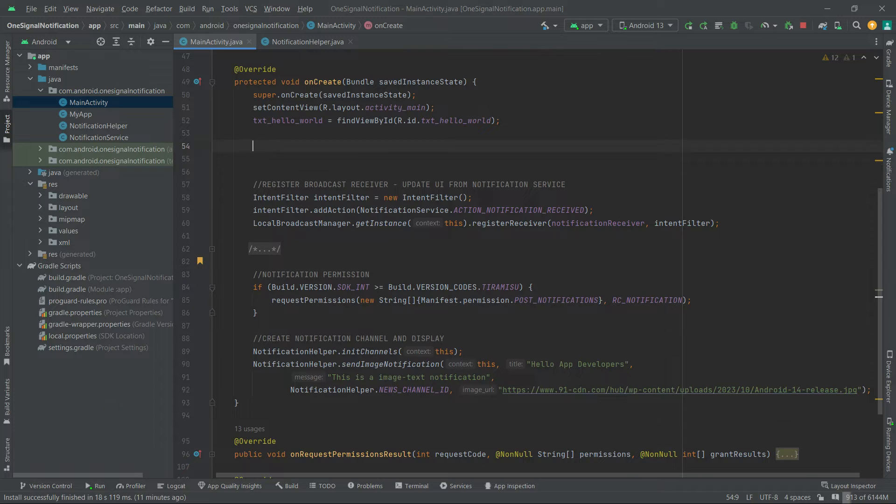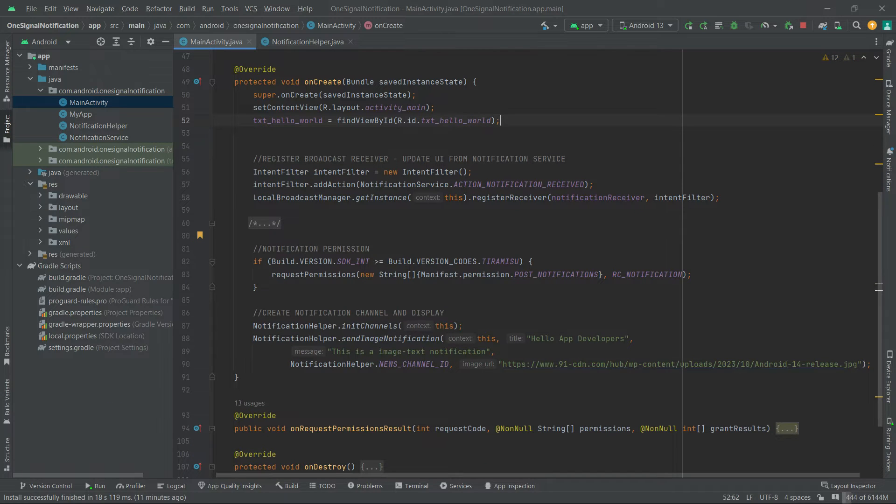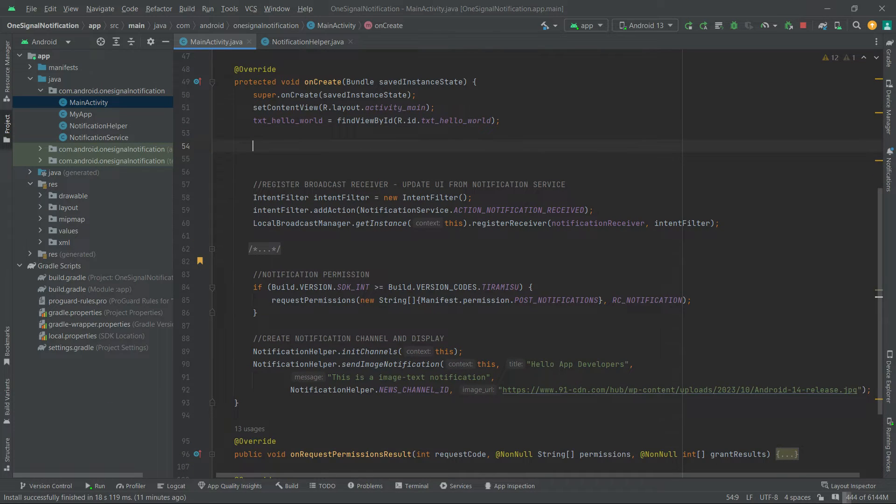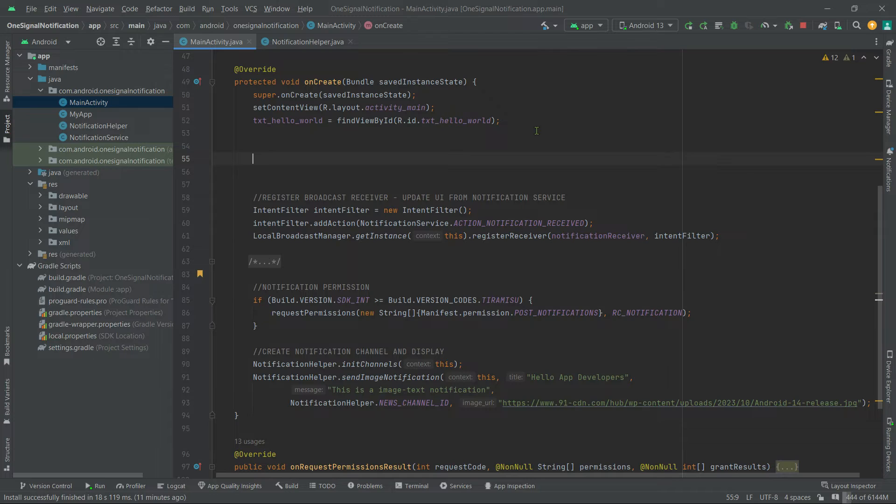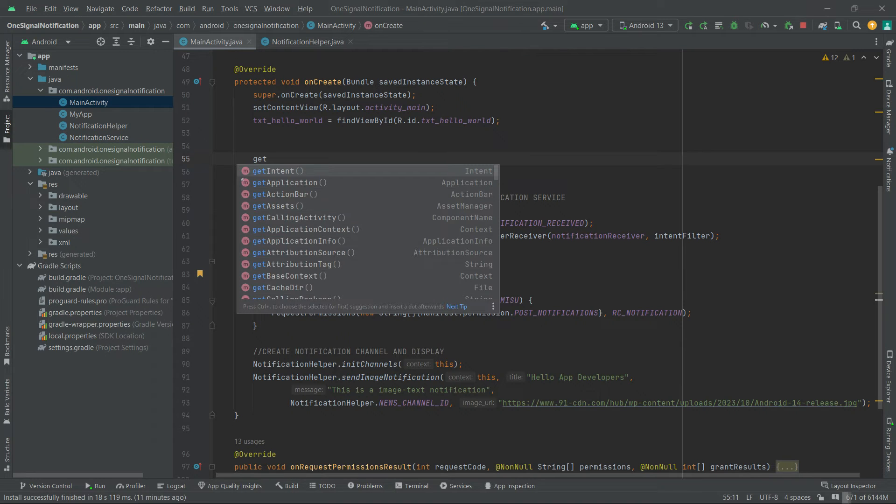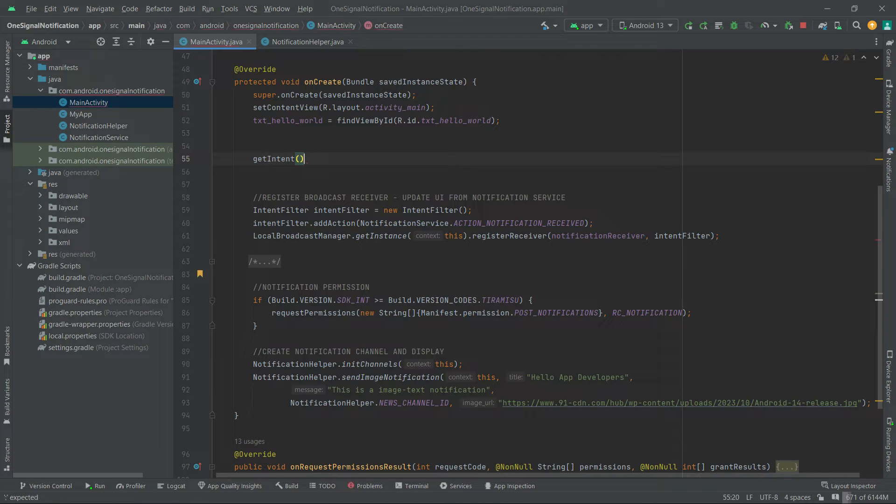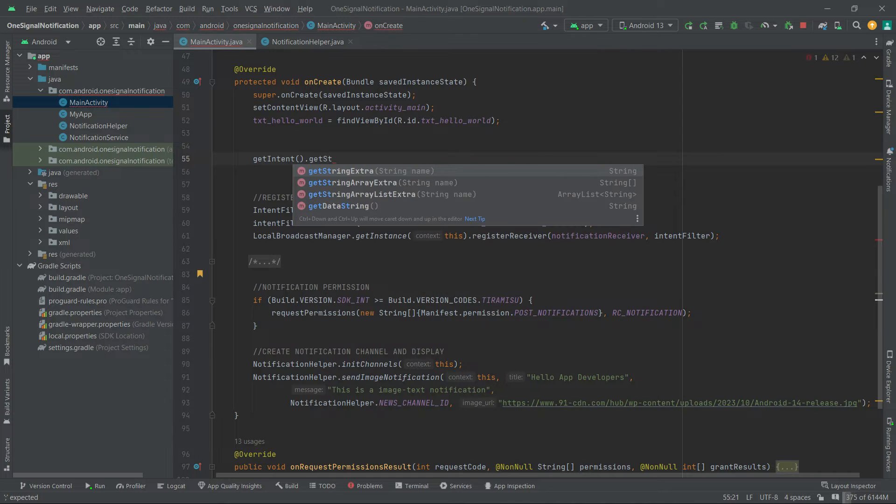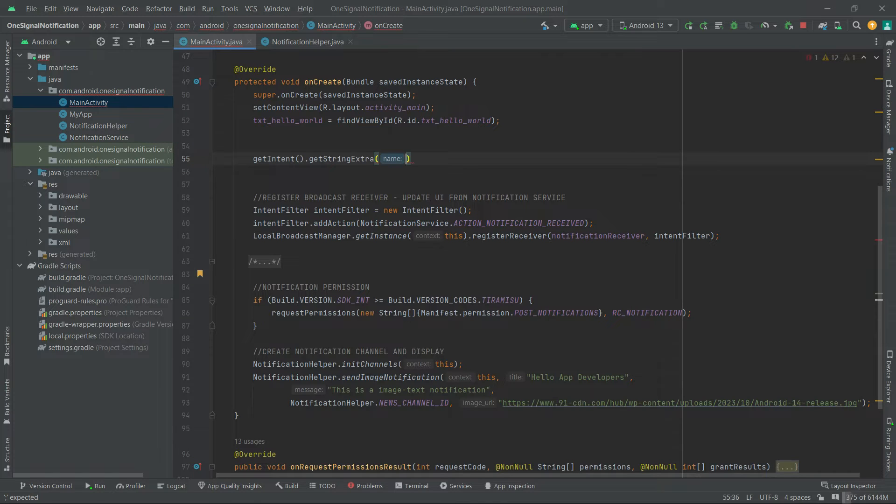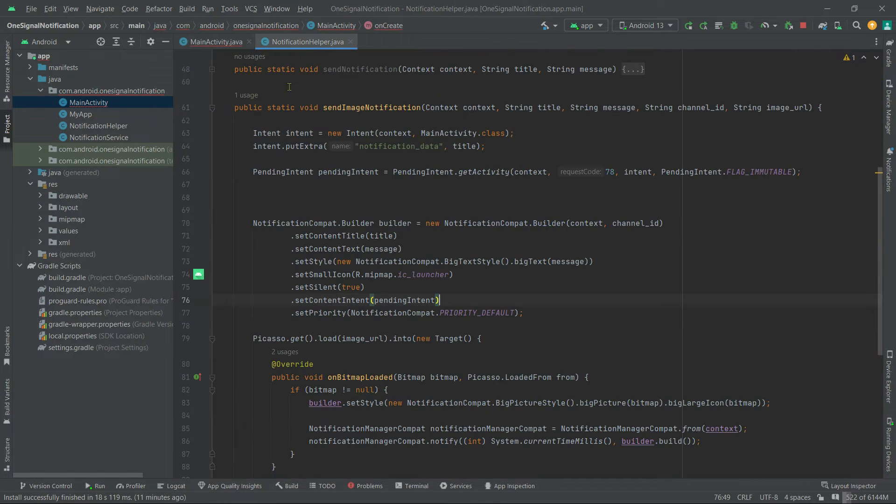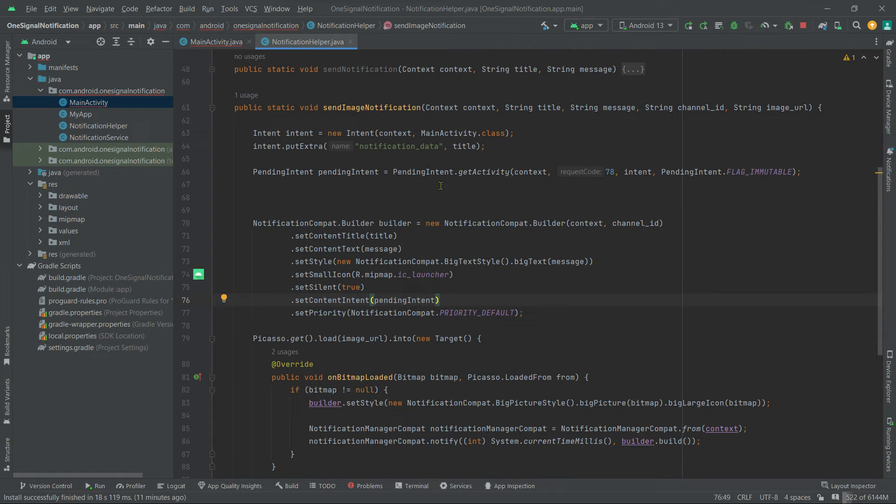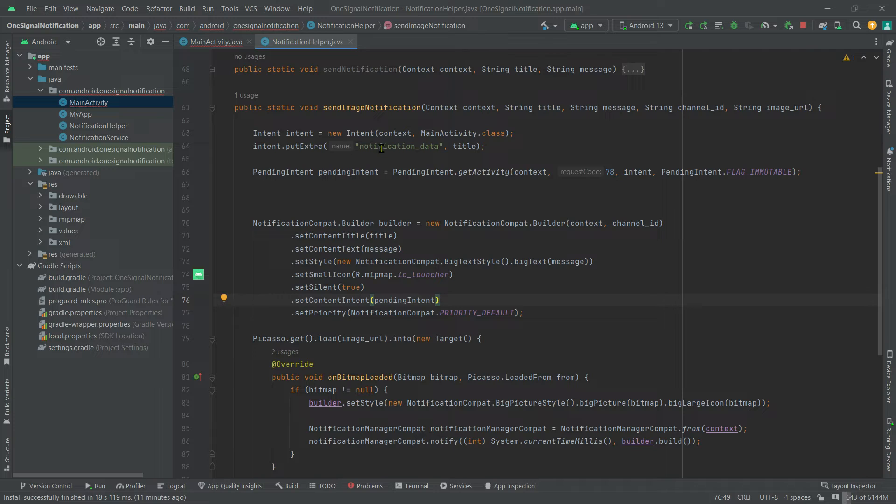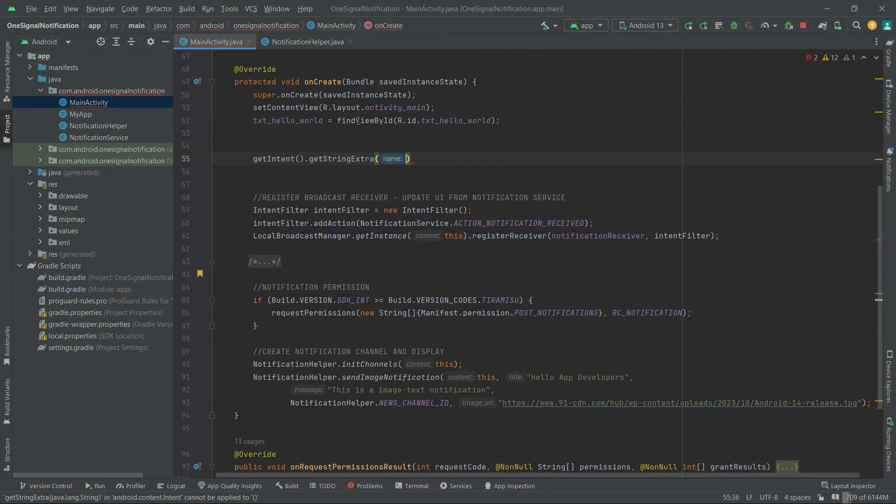we can call getIntent in order to retrieve data from a click notification. getIntent.getStringExtra, because we are passing string type data. See, and we are retrieving this data. Let's copy this extra name and now pass here.